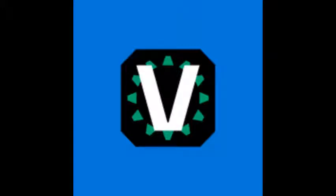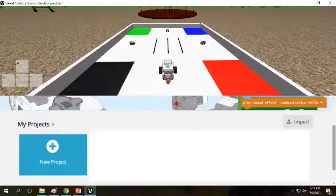Welcome future coders! Today I will show you how to download and navigate the free version of Virtual Robotics Toolkit.